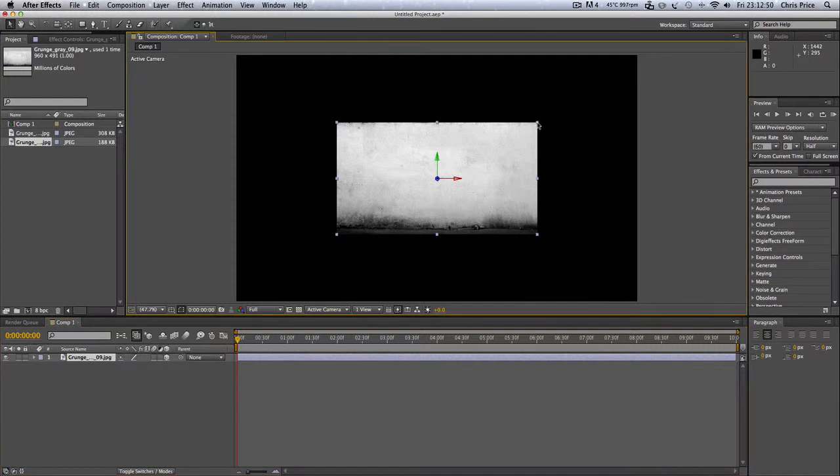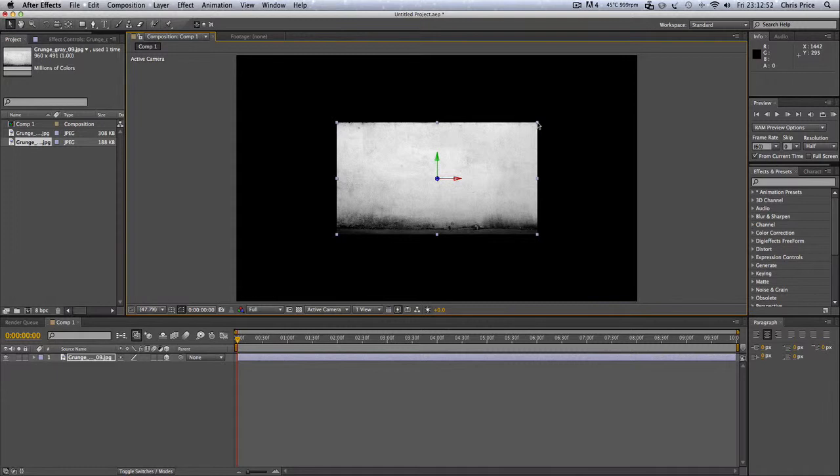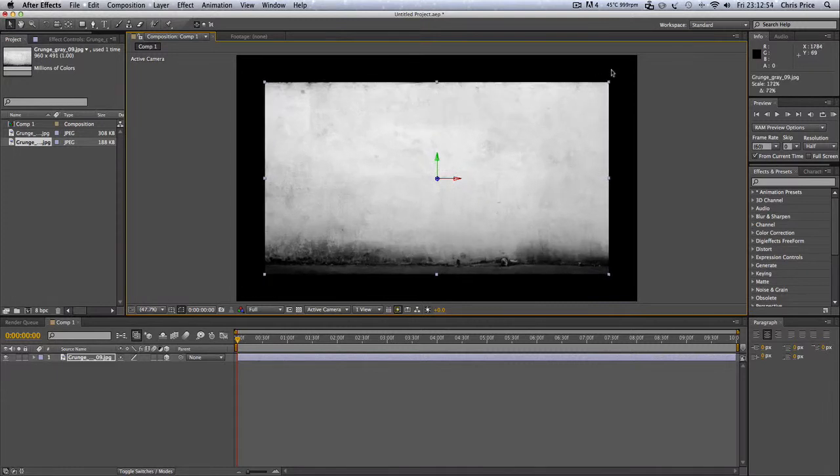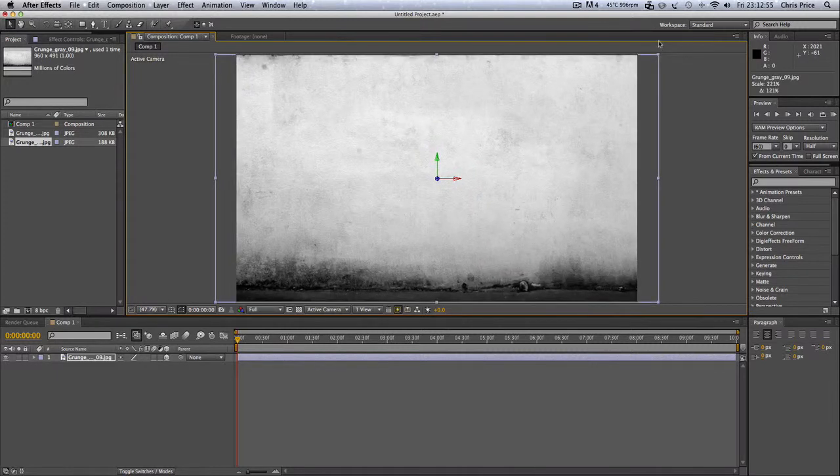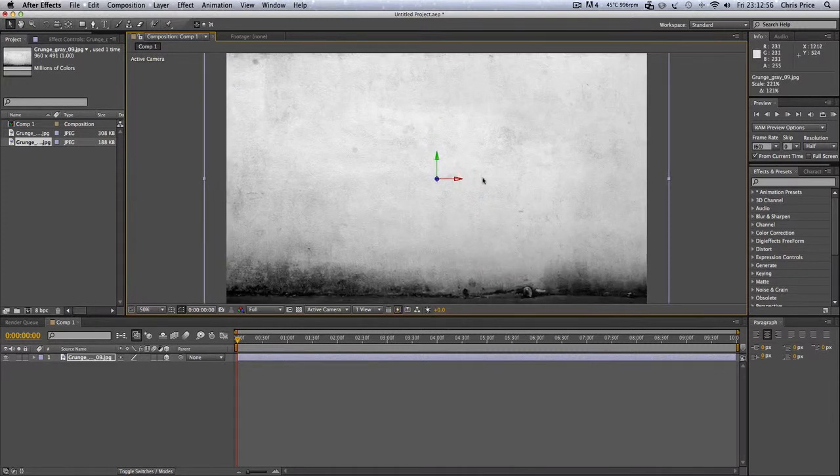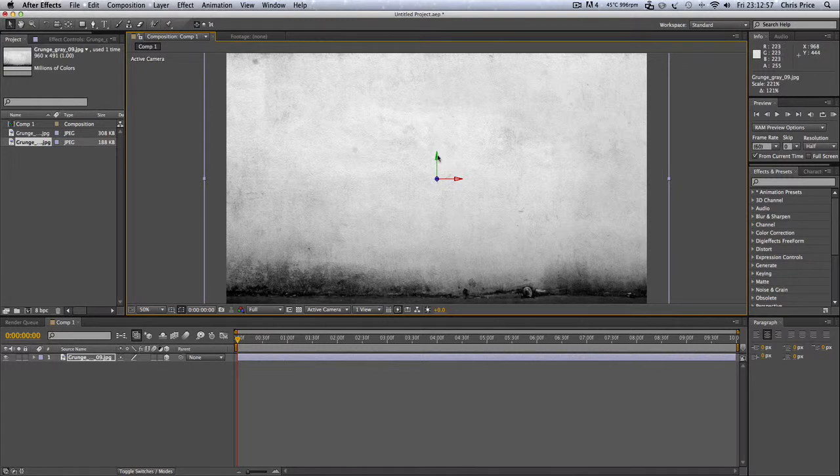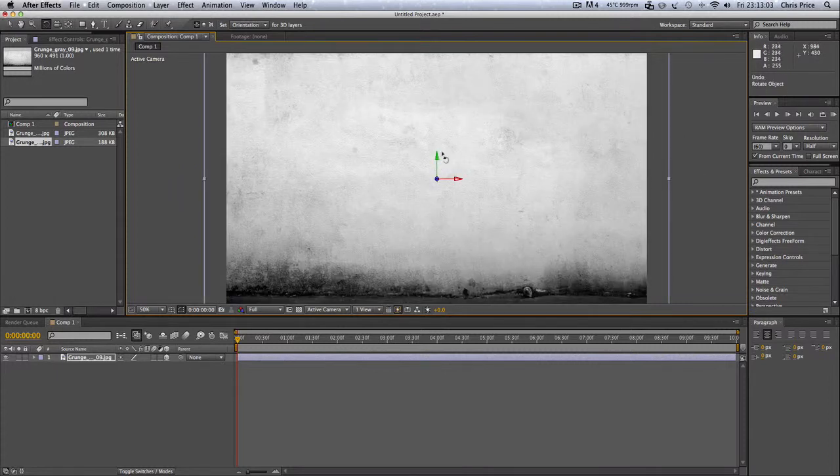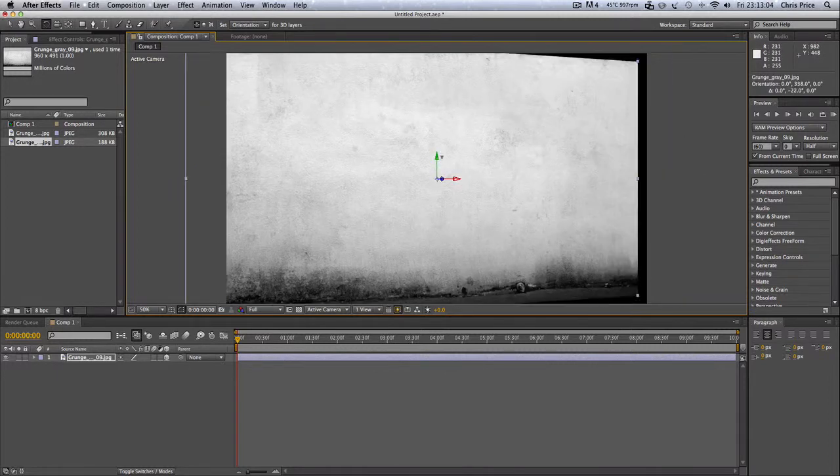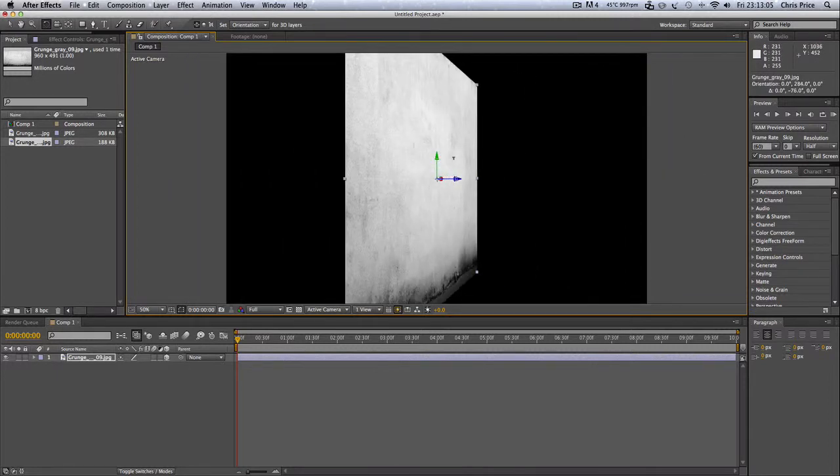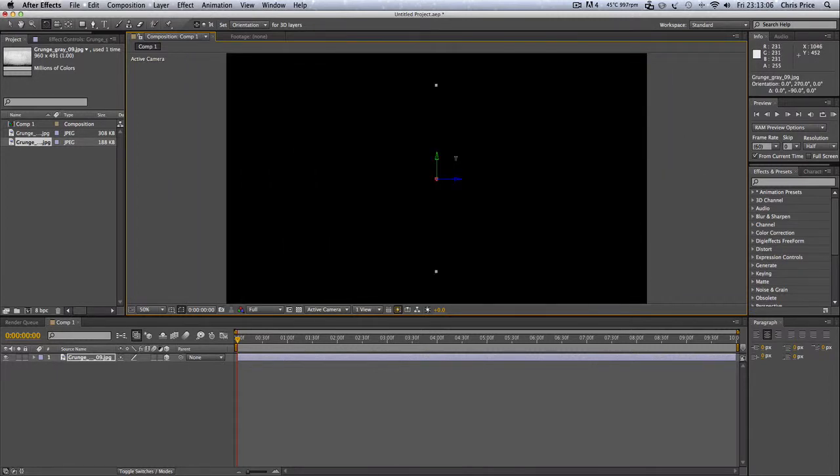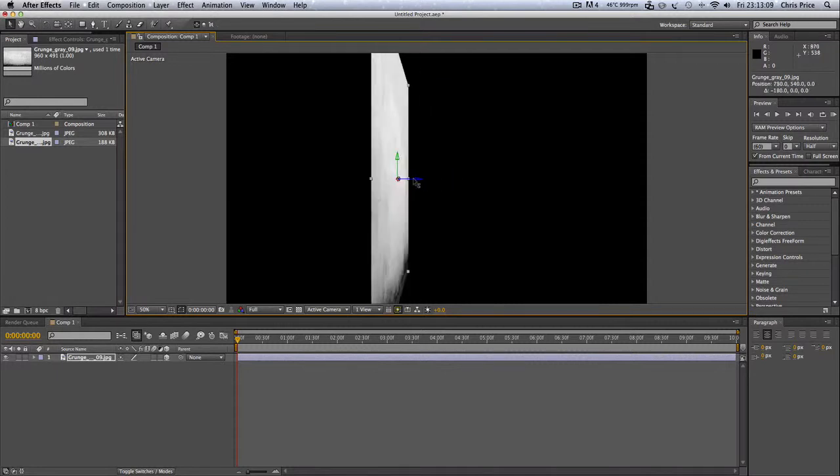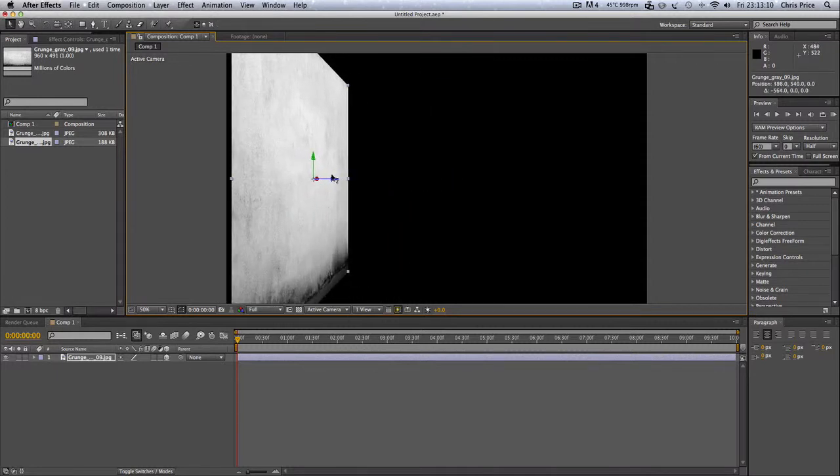Basically I'm going to press and hold, then press and hold shift, scale it up. That scales it up in proportion. Y axis and hold shift, and it puts it there. Press V, move it back.